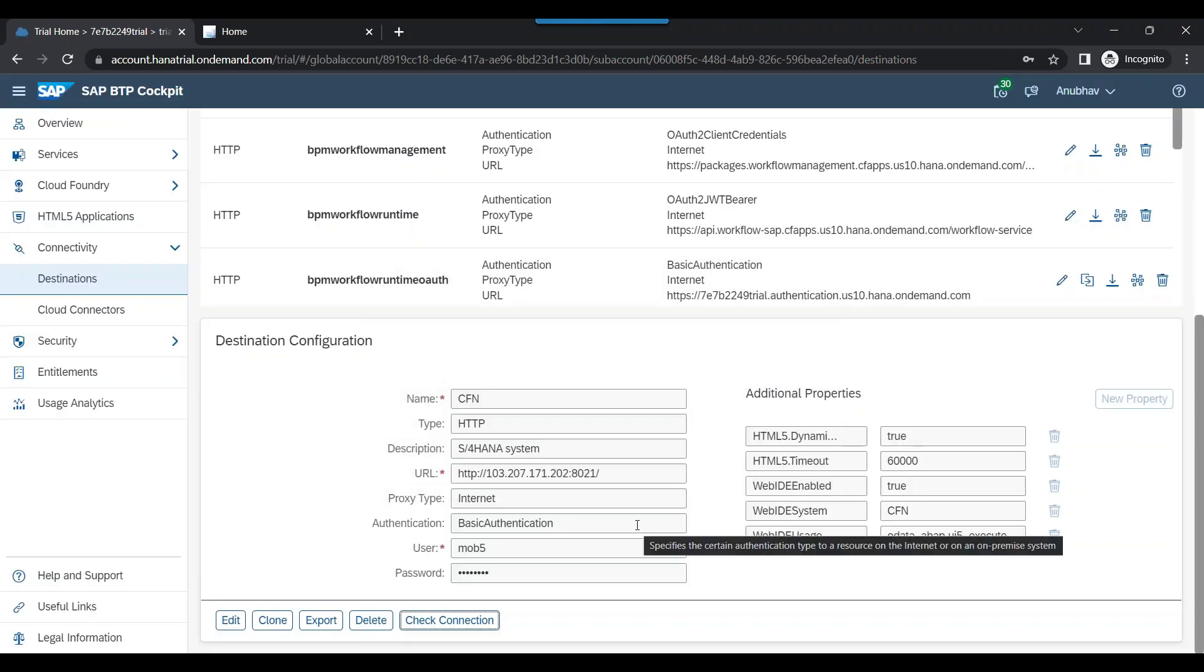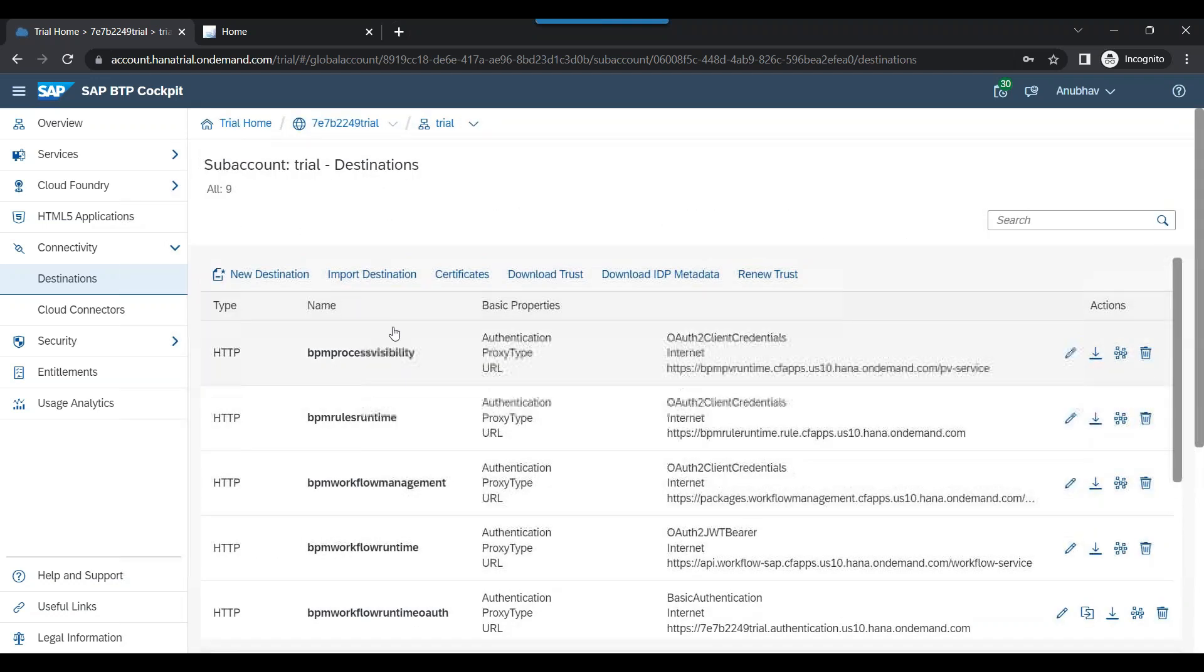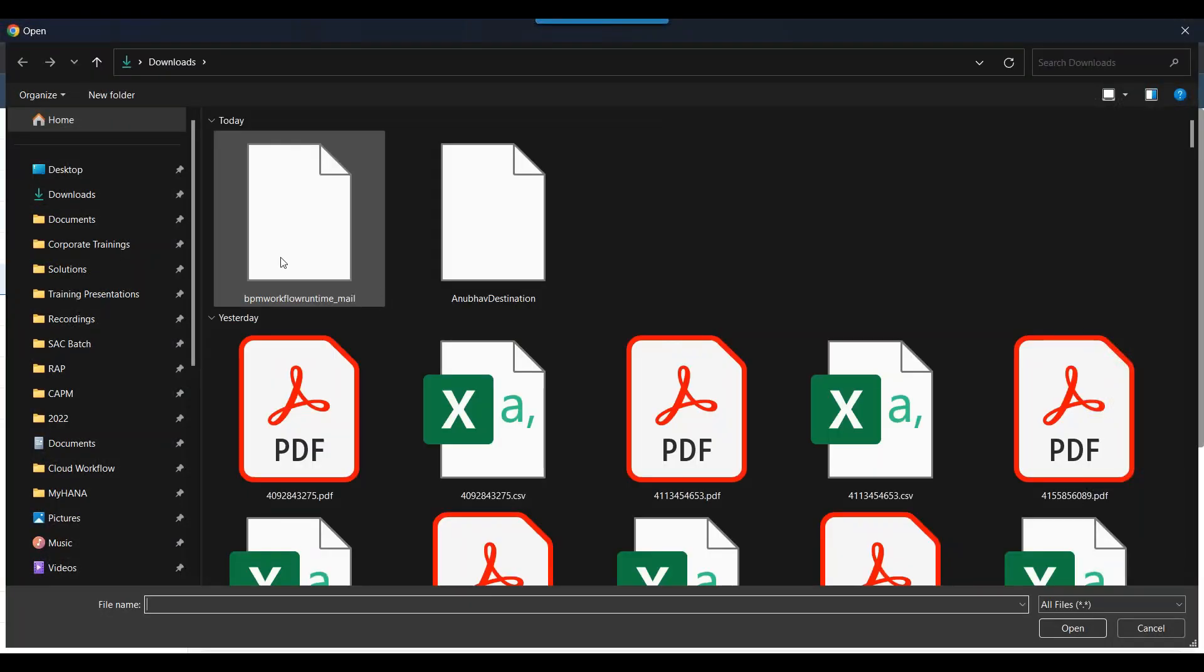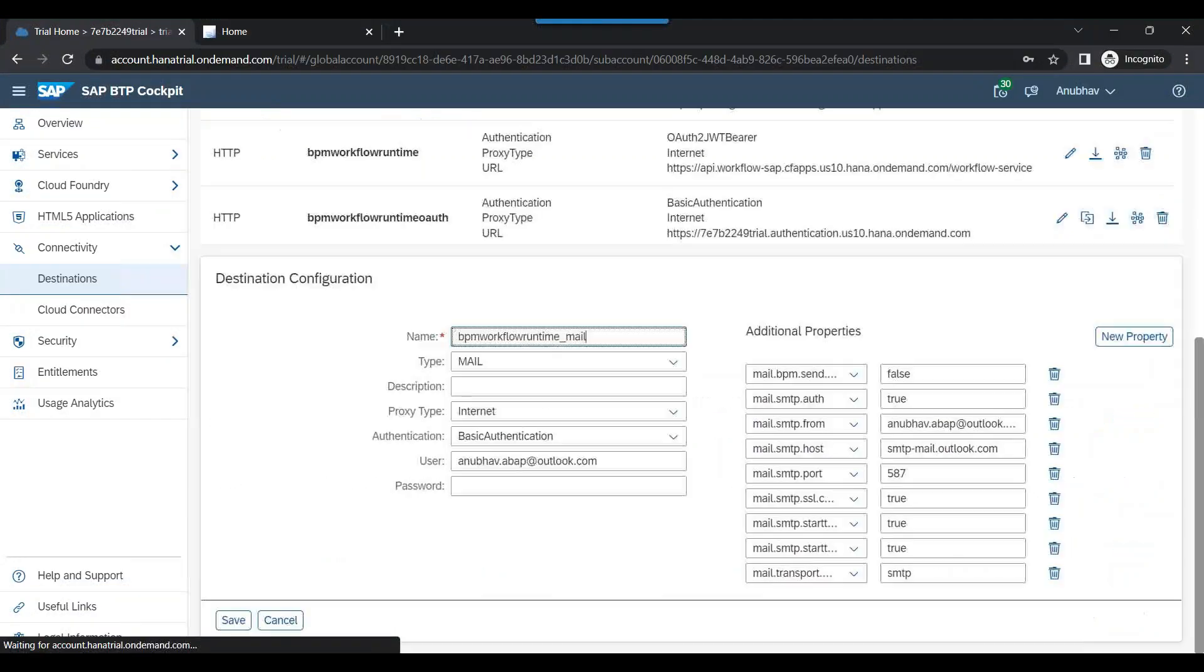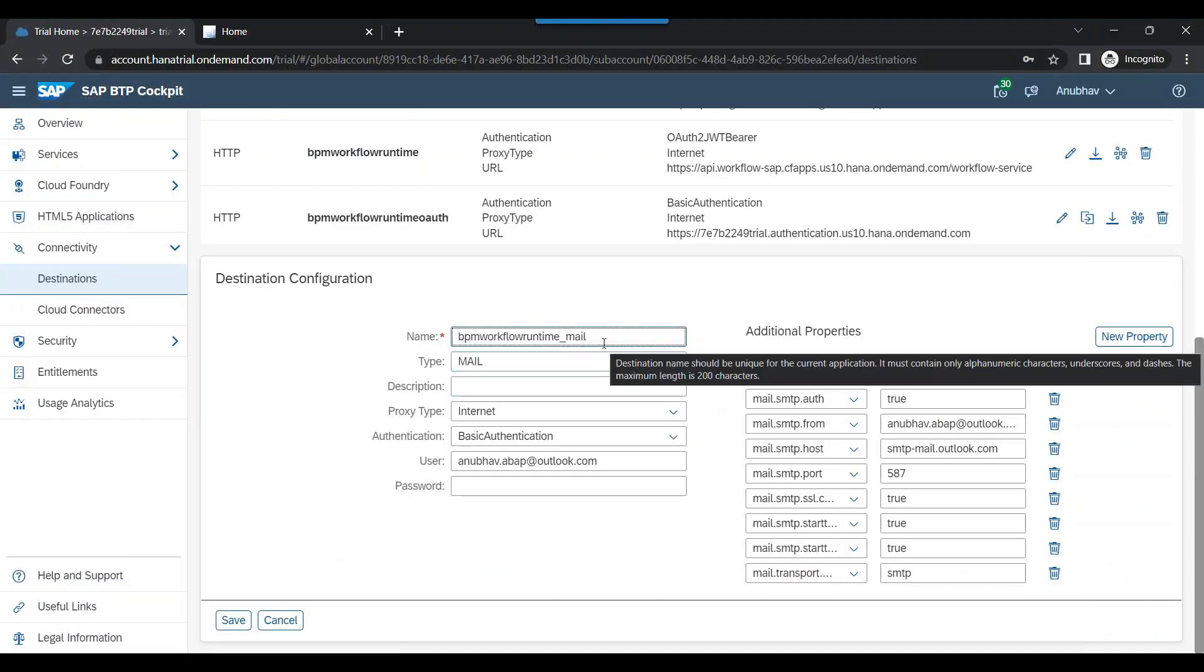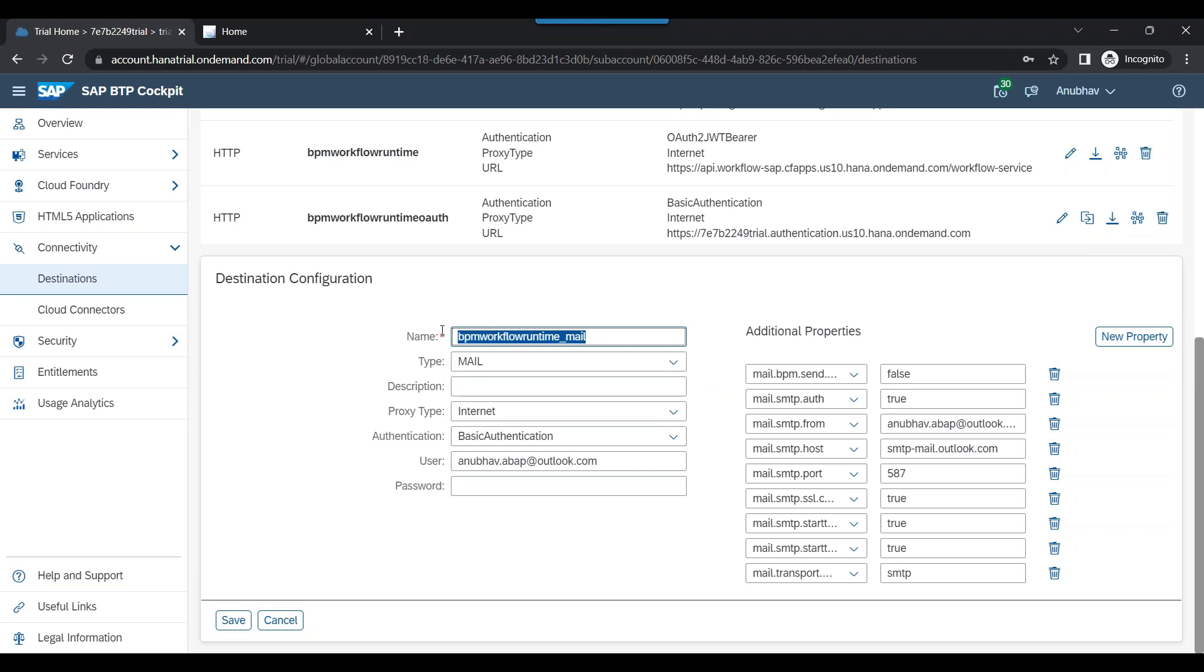Then in order to trigger the email, we would need the next destination for email. I will import my destination, which is the workflow mail task. So it's called BPM workflow runtime underscore mail. That must be the name of destination. You should not change that.